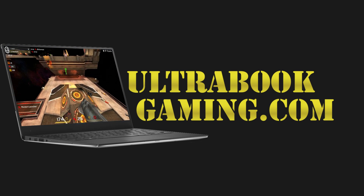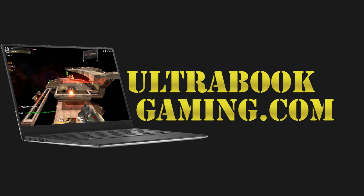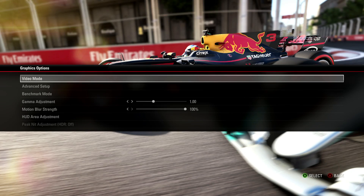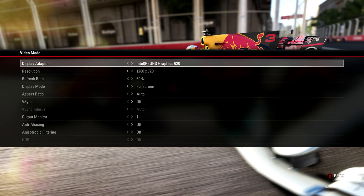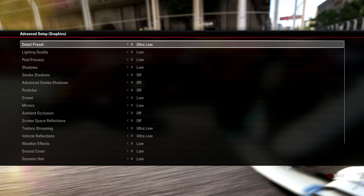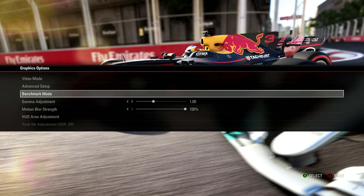Hi, I'm James and in this video I'm taking a look at F1 2017 running on Intel UHD 620 graphics. This is with a Core i5-8250U processor and we are running the game at 720p and the ultra low detail presets. These are the defaults that the game chooses for this configuration.